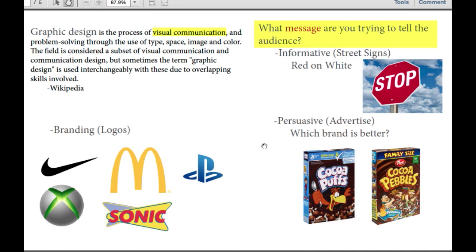Okay, so basically this right here is just the same as what I just said from Wikipedia. But we're going to cover visual communication — what that means. Basically, it means what message you're trying to tell the audience.